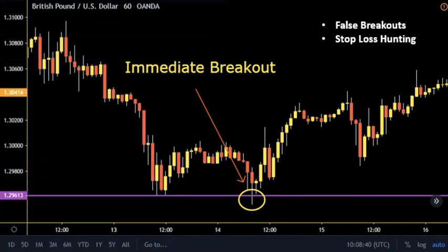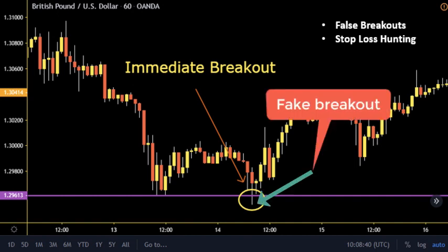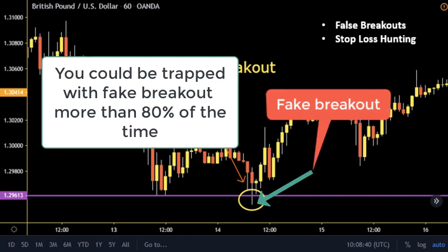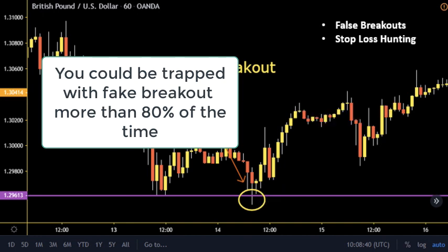If the price doesn't continue with the direction of the breakout but makes a reversal, this is called a fake reversal. You could be trapped with fake breakouts more than 80% of the time.